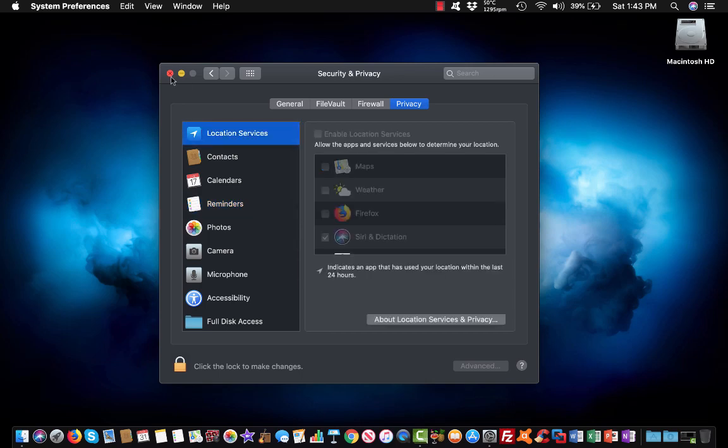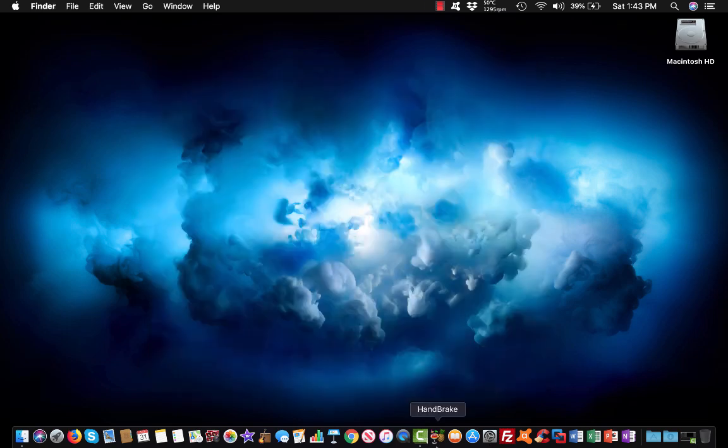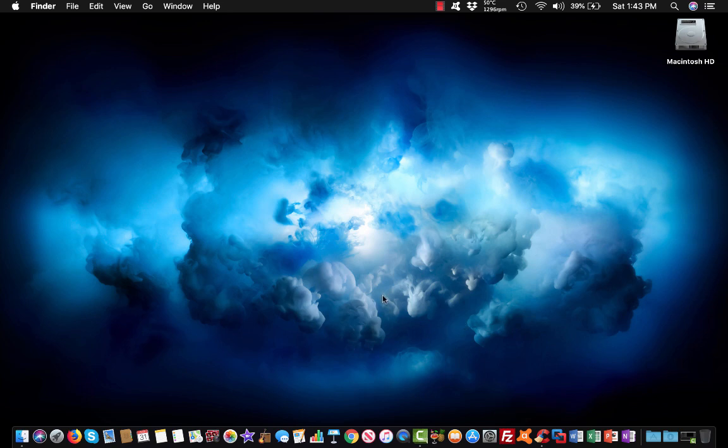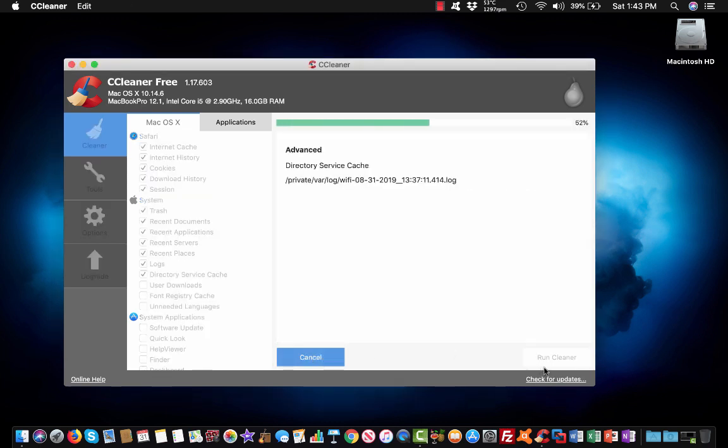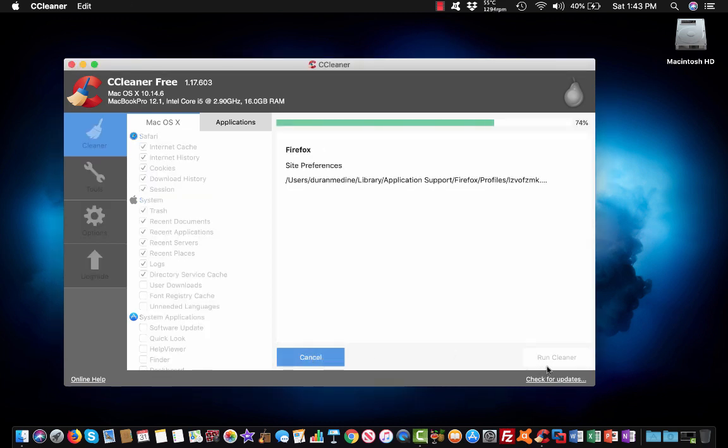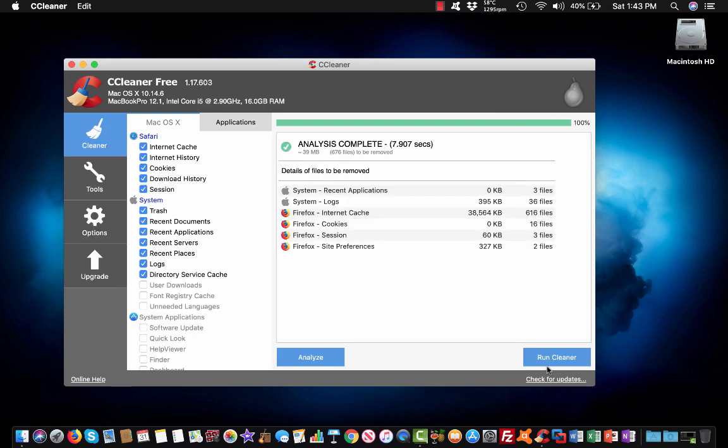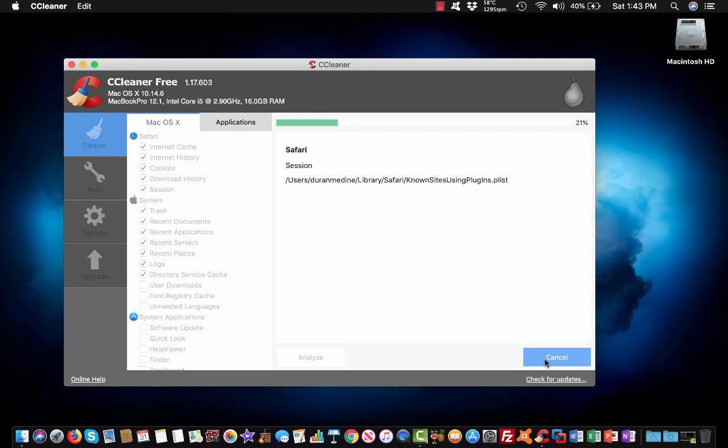So then we're going to go ahead and open up CCleaner. But mine ain't going to ask for the password because I already have it enabled. But if you install the newest version and it asks for a password one time, it's really no big deal.